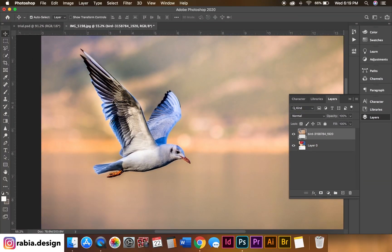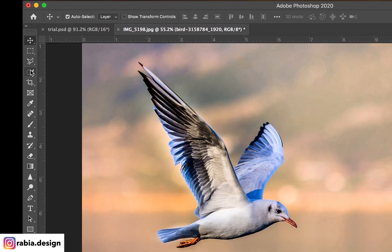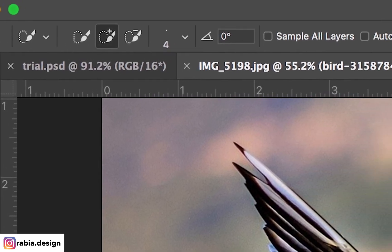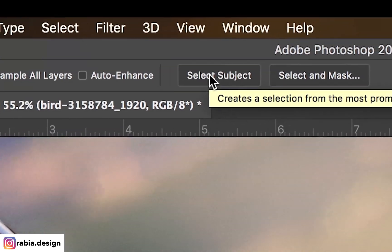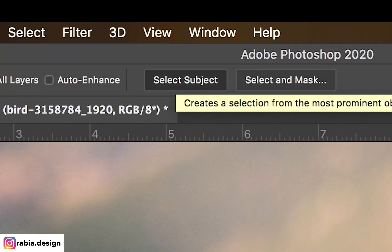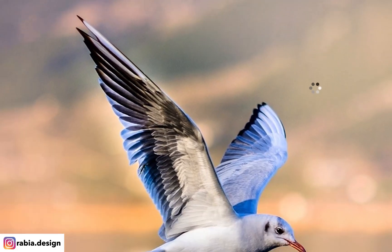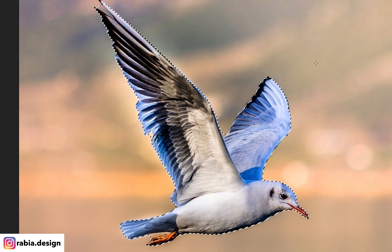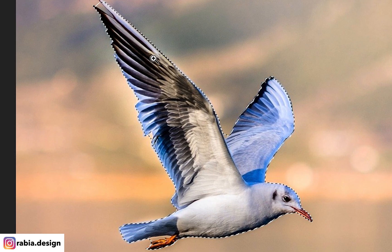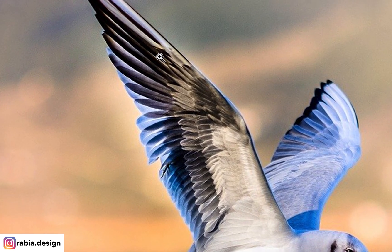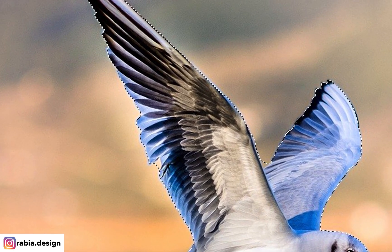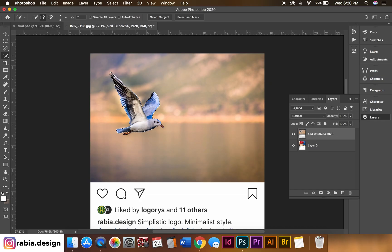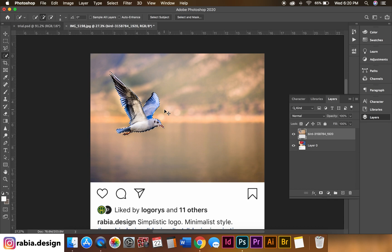Then I'm going to go to my quick selection tool and I'm going to hit select subject. It may take a while to do this. What it does is it selects the main object, but you've got to make sure that you fill out these little spots. Our bird is selected, so now I'm going to hit Command J to create a separate layer.